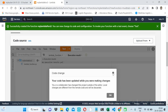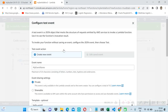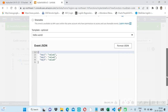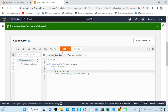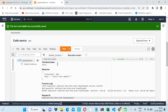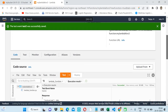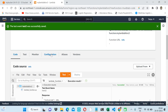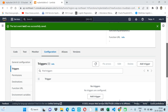So this is how a Lambda function is created. Let's test it — we can give any test, save and test. Our test is working correctly. But still we are not able to get the data from the S3 bucket. Let's check how we can do that. First, let me configure the role.